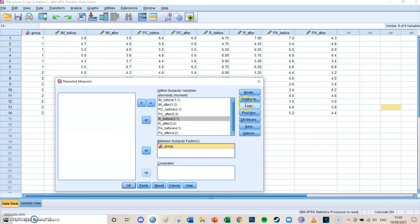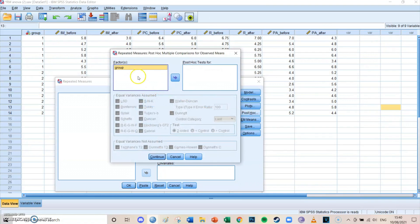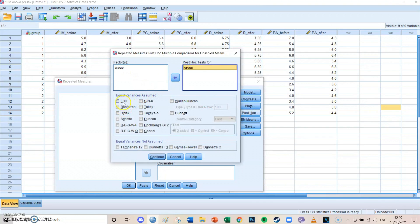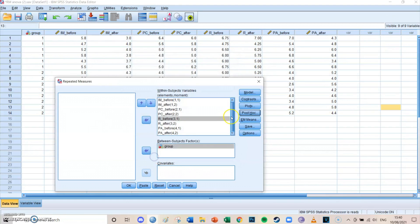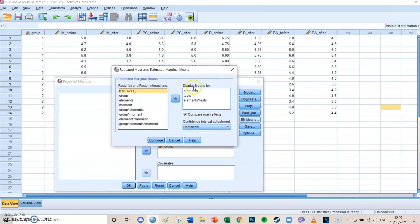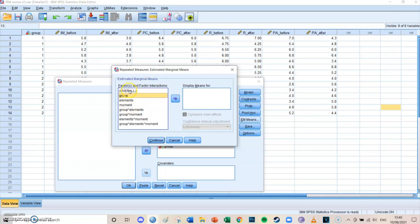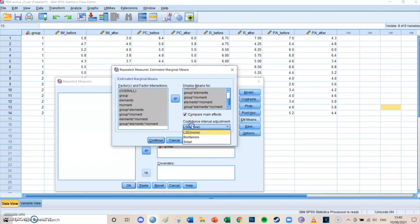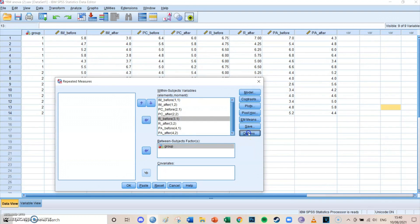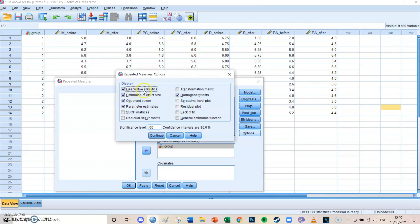Model, contrast, and plots you can leave as they are. At Post Hoc, select the factor Group and choose Bonferroni. At Estimated Marginal Means, select all possible combinations — overall through group times elements times moments — and compare the main effects with Bonferroni. At Options, select descriptive statistics, estimates of effect size, observed power, parameter estimates, and the homogeneity test. Then press Continue.